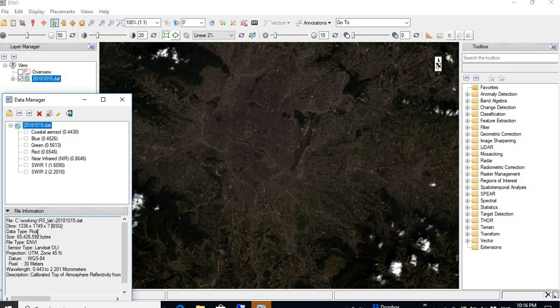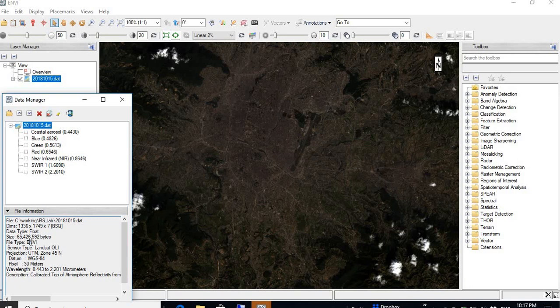This is the data types. This is the size of the image. The file type of the image is ENVI because we save this file as a DAT data extension. That is basically the ENVI data type ENVI defined. And sensor type is Landsat OLI.